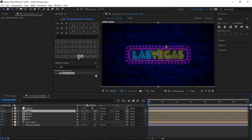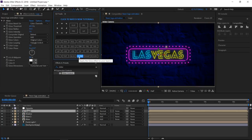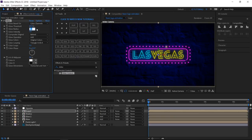Apply the glow effect to your logo layer. Change the threshold to 65%. And the radius to 20.